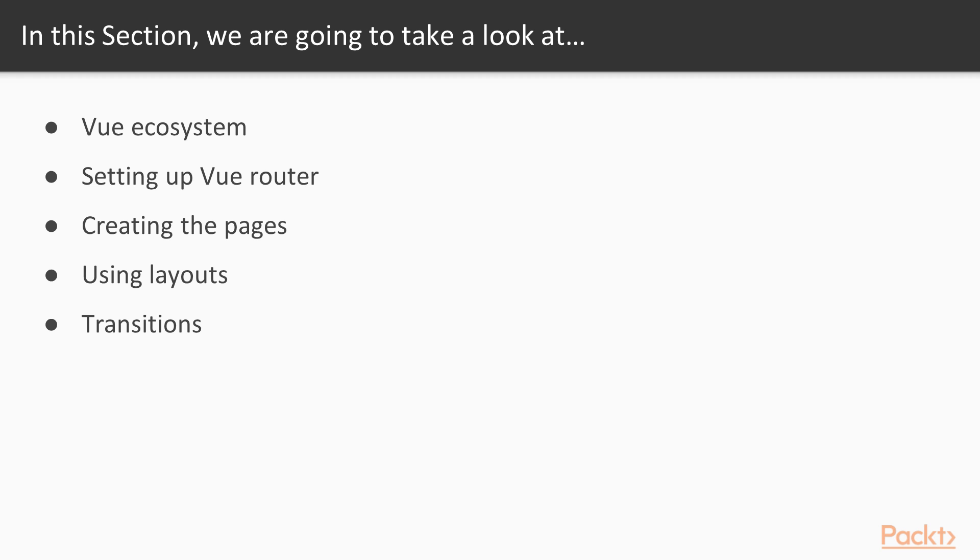Next, we will set up Vue Router. We will create all the pages that are necessary for the application, and we will learn how to use a layout to clean up our pages a bit. We will also learn how to use the Vue transition system.